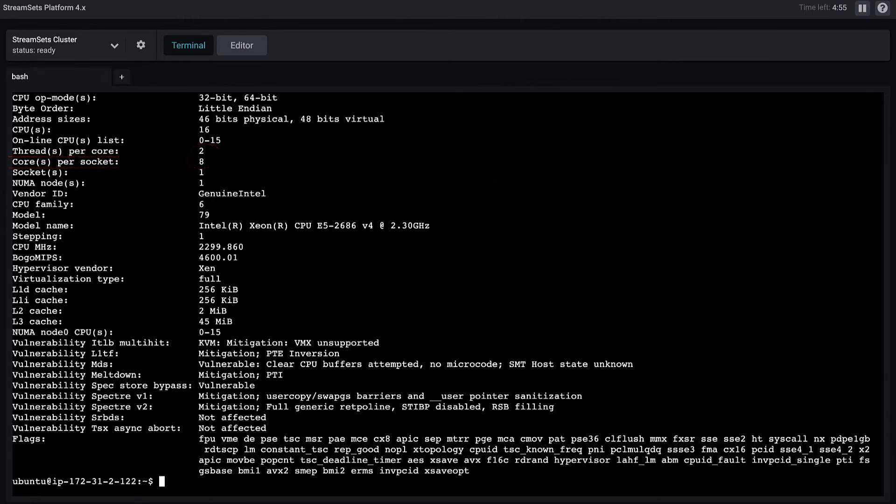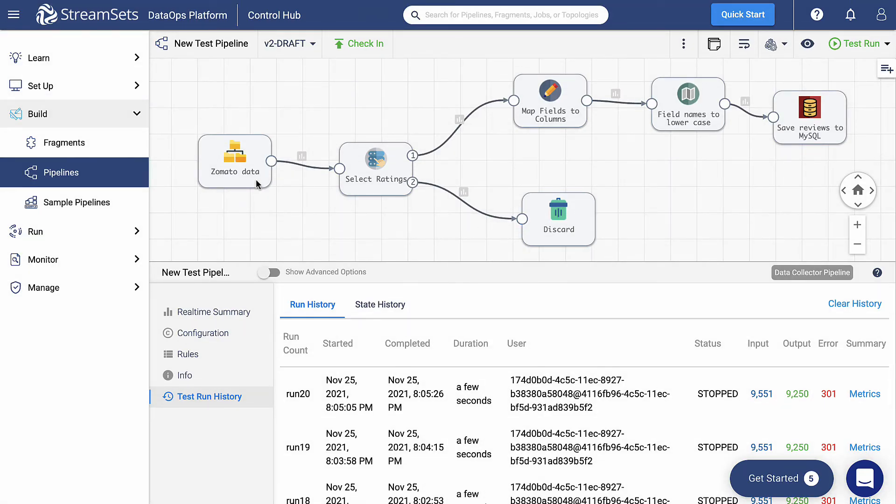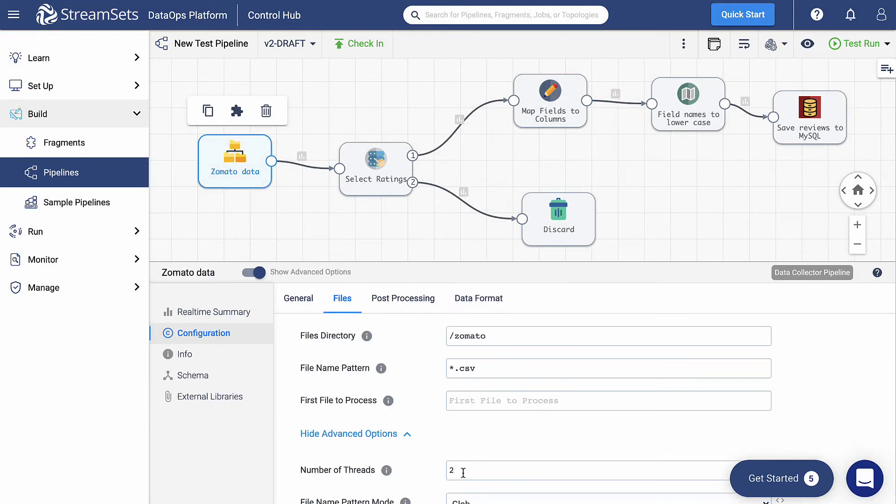We are using the StreamSets Academy lab environment, so when we type in lscpu there and hit enter, we can see that there are eight cores and each of them has two threads. And if we multiply these two numbers, we will get the total number of cores, which is equal to 16 in our case. Thus, in the next run, we are going to increase the thread number to 16. Let's start the pipeline and see the results.